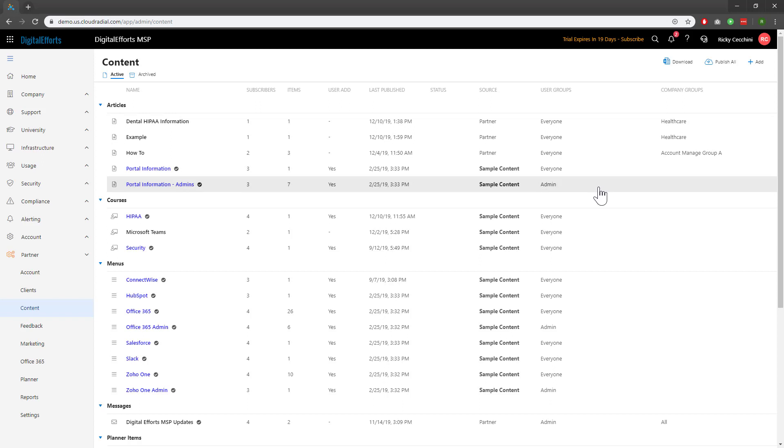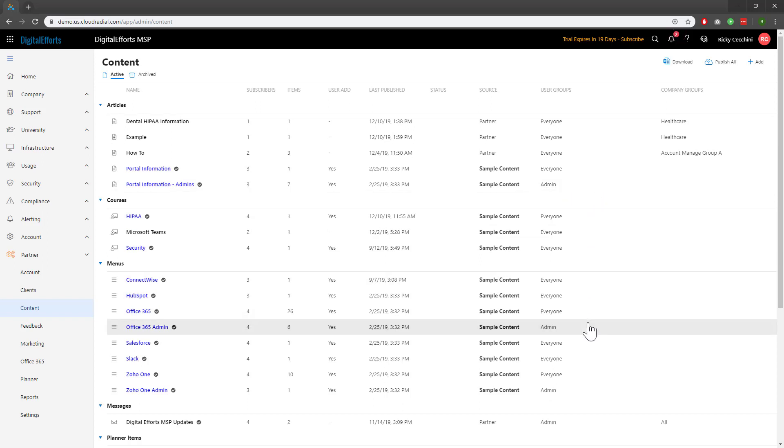Down here in Portal Information, you can see that only admins have the ability to see this content. Same thing for Office 365 Admin. Play with these settings and understand who can see what before you move on to making your own custom user groups.